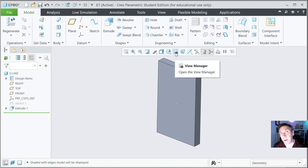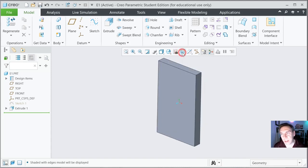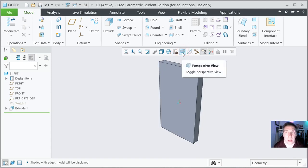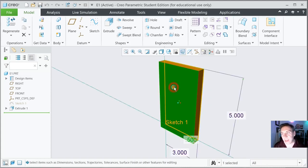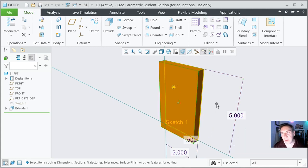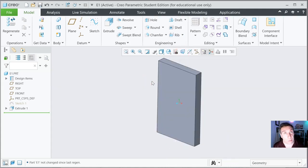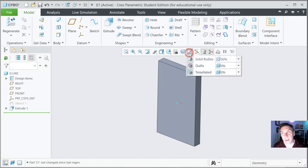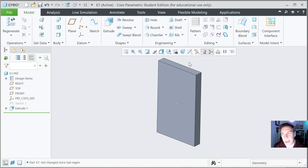And then you have the view manager, and notice there's a camera — that's if you want to save a specific view, and we'll learn that in a few weeks. Then there's perspective. You can turn on perspective and see what it does — it looks skewed all of a sudden, but what it's creating is a vanishing point. Just like a room gets smaller the further you are from the end of the room, that's what it's doing. Some people really like to work in perspective, but sometimes the dimensions can look confusing. So generally, for my new students, I tell them to leave it off for right now. We turn it on when we make a rendering.